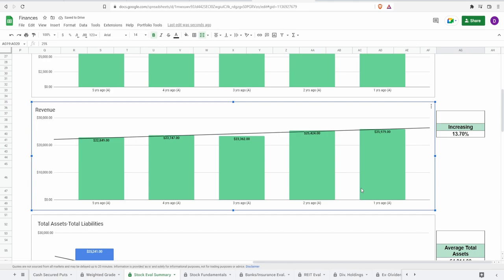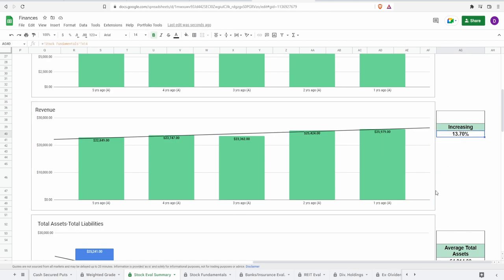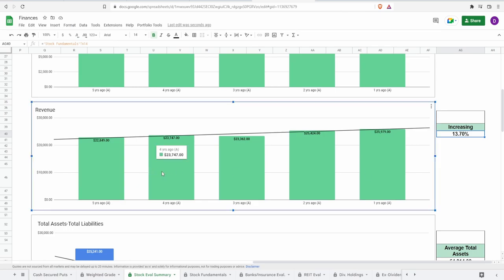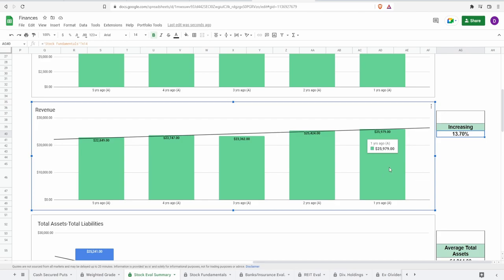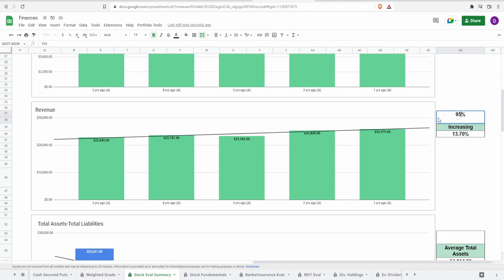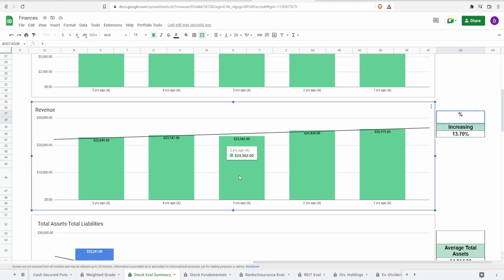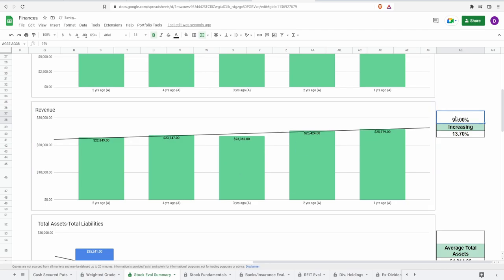For revenue, we have 5 years ago almost $23 billion to 1 year ago almost $26 billion, an increase of 13.7% over 5 years. This doesn't look too bad. It's not consistently increasing - from 4 to 3 years ago it dipped from $23.7 billion to $23.36 billion. But they picked it up the following year and increased it again the year after that. The decrease was only around $400 million, so I'm giving this about 97%.